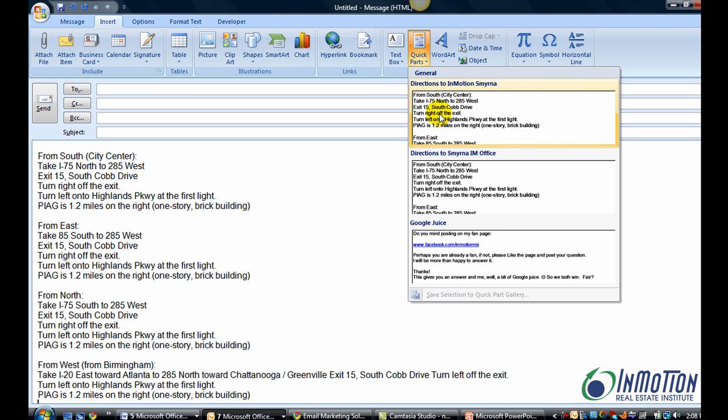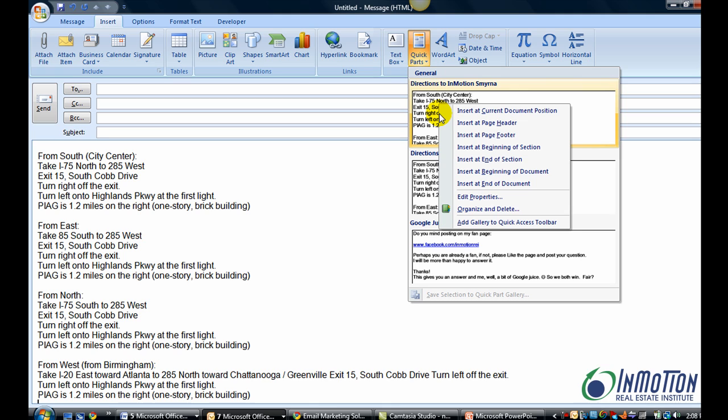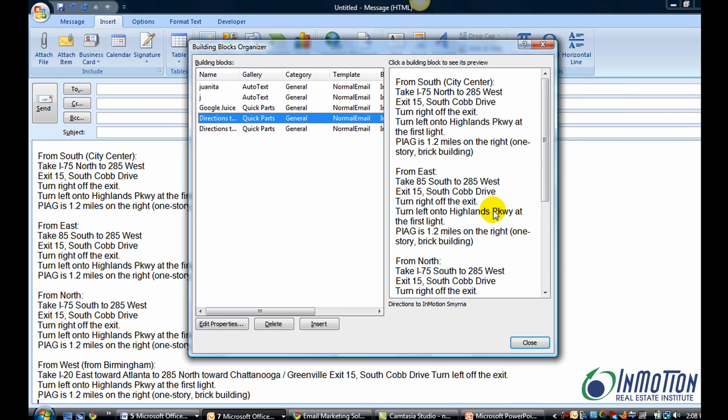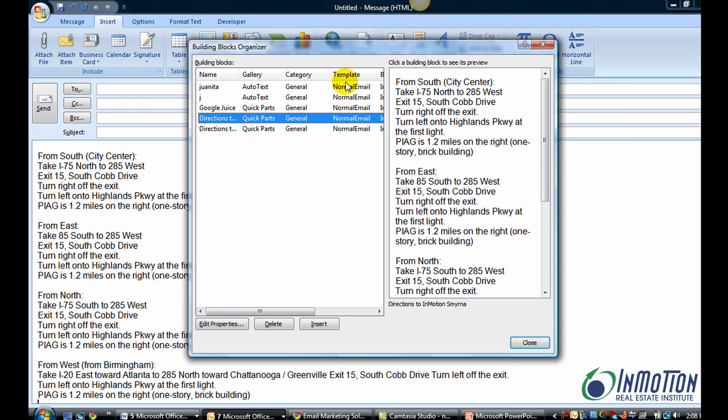I'm going to right click on this because I want to show you another thing that you can do. Another set of options. You can actually insert it in different places. You can organize. Let's just click on that. And now you can see there's Edit Properties.